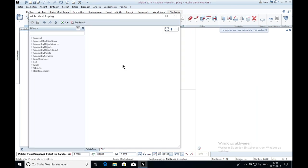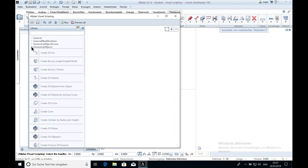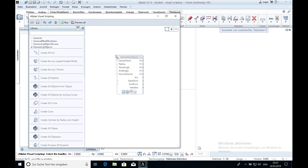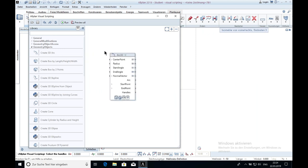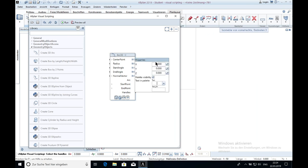To create 3D lines you have to go to the geometry objects. The first I will show you is the 3D arc. You click on it and you drag it in the window and I will just leave it like this.